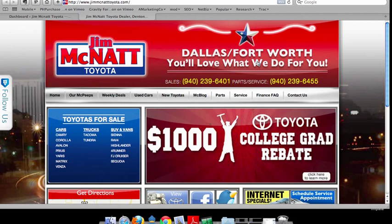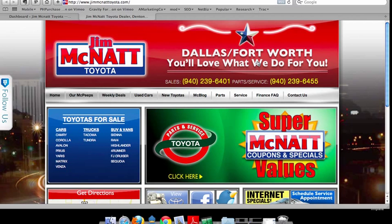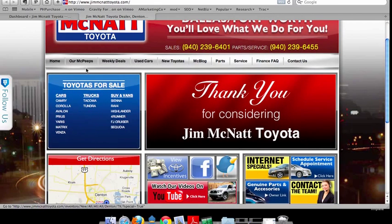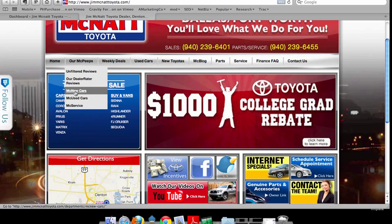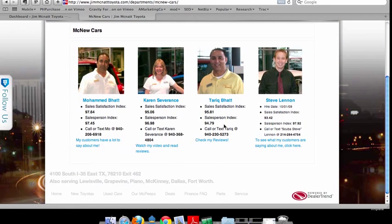Nowadays, all the vendors have gotten better at that. What we did is actually build a WordPress plugin. If you look at Jim McNatt Toyota, his salespeople are the McPeeps — the McNatt McPeeps. If we go to McNewCars, the new car salespeople are listed here. The module allows you to put some information about each of the salespeople.